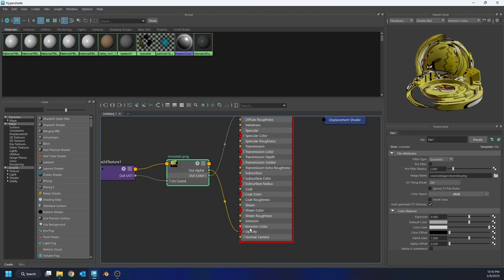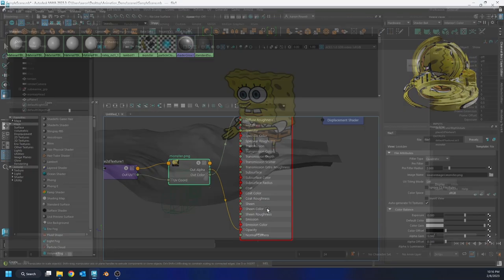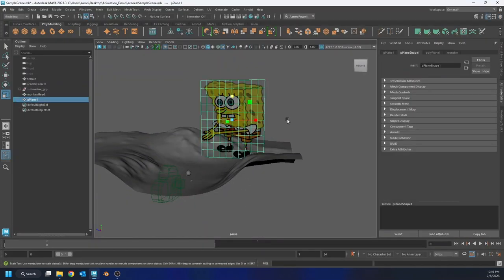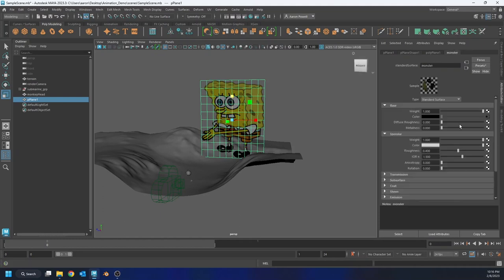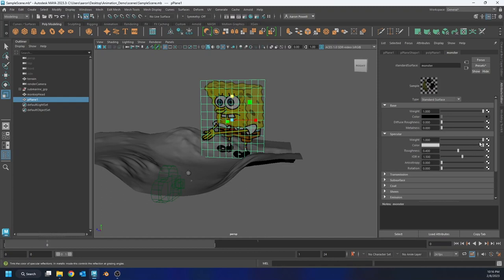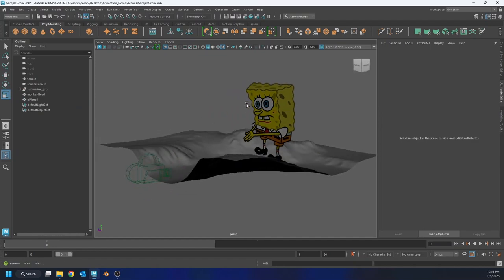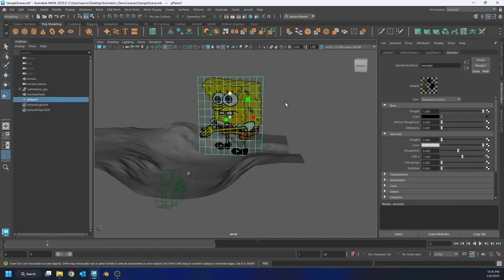So right out of the gate, we're pretty much ready to go. The only thing I may change, and it's a personal preference thing, I'm just gonna grab my material. I'm gonna go to my specular. I'm just gonna get rid of it. I don't want any specular on this plane at all. So I'm gonna pull my weight down. And that's all I need to do.